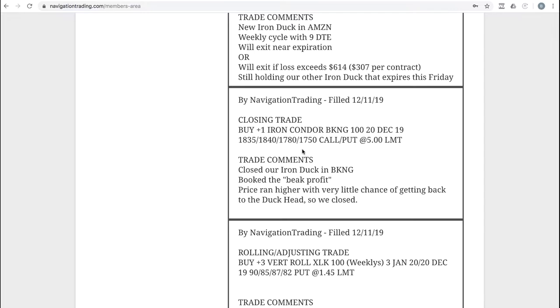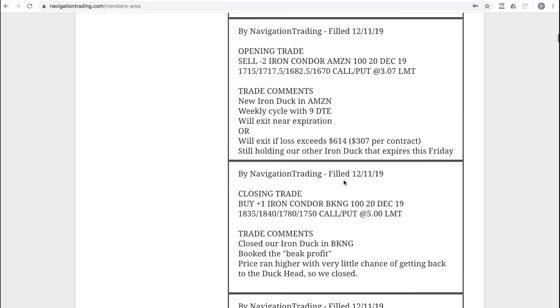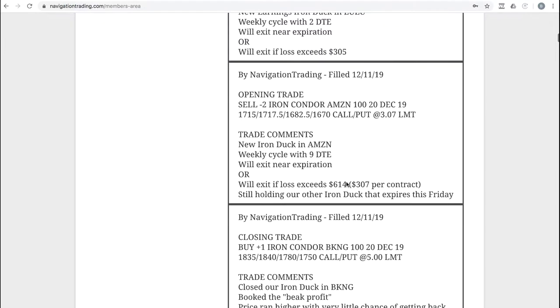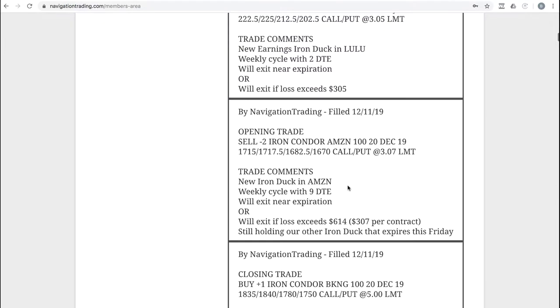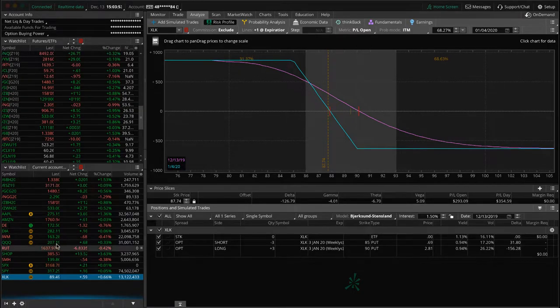I just wanted to make sure everyone was aware that's in that trade. Next trade, we did a closing trade in booking and booked beak profits in booking. Price ran higher, a little chance to get back. So we're not going to hold it all the way till next Friday. We just went ahead and booked that beak profit and freed up that capital. Next trade, opening trade in Amazon. We put on a new duck in Amazon. At that point, I had nine days to expiration.